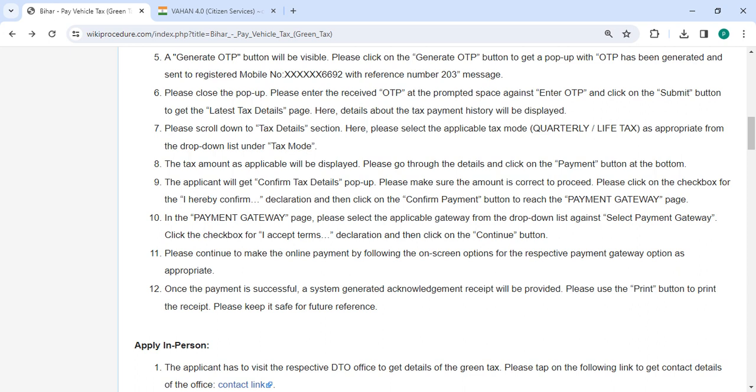A confirm tax details pop up will appear. Verify the amount and click on the check box to confirm the declaration. Then click on the confirm payment button to reach the payment gateway page.